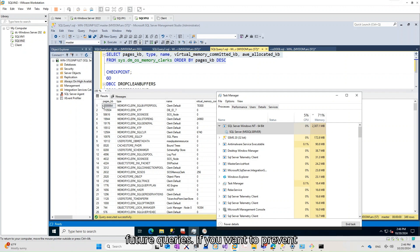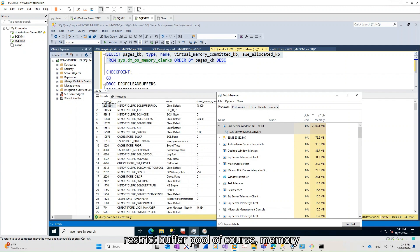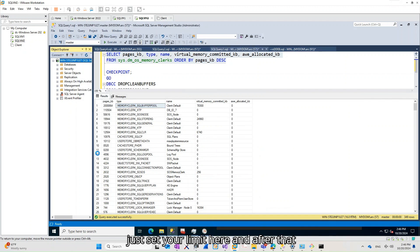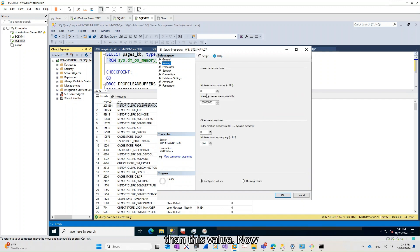If you want to prevent this kind of high buffer pool issue, try to fine-tune your queries with high physical reads. You can restrict Buffer Pool memory utilization by using the max server memory configuration in SQL Server — you just set your limit, and after that, Buffer Pool will not use memory more than this value.